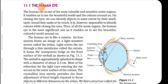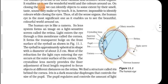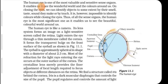The human eye is like a camera. Its lens system forms an image on a light-sensitive screen called the retina. Light enters the eye through a thin membrane called the cornea, which forms the transparent bulge on the front surface of the eyeball. The image is formed on the retina, which is light-sensitive — meaning it can sense light.